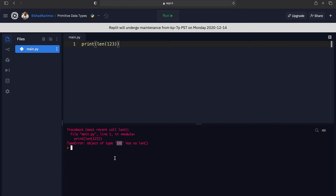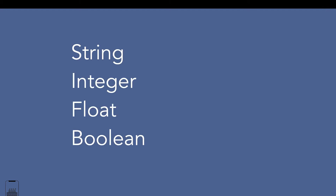In order to understand this, we first have to learn about data types. In lecture 2 we explored a data type called string. Apart from string, we have a lot more data types. In this lecture we are going to explore some basic data types such as strings, integers, floats, and booleans.